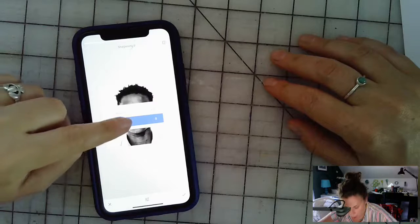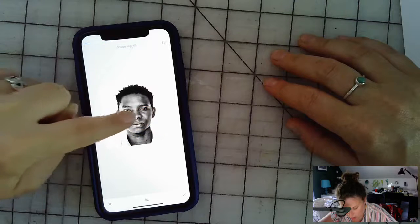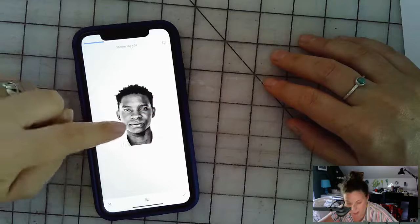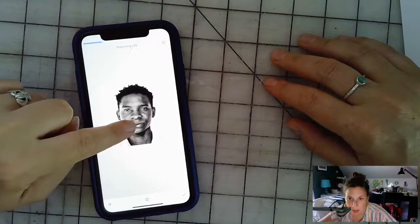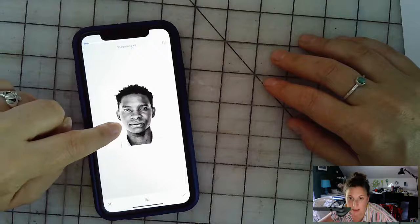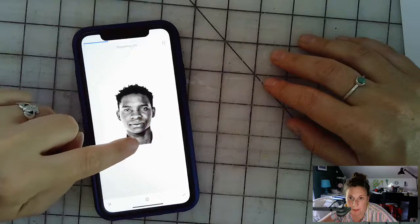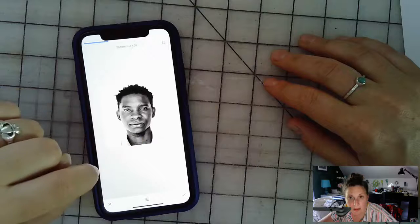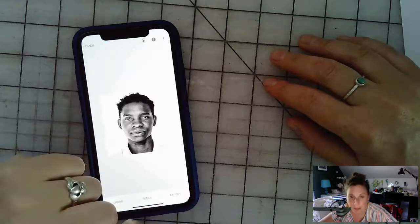Sharpening gives more texture in areas like the hair, eyebrows, and mustache — you can see how the mustache becomes more defined when you bump it up. Adjust to your liking, then tap the checkmark to lock in that effect.